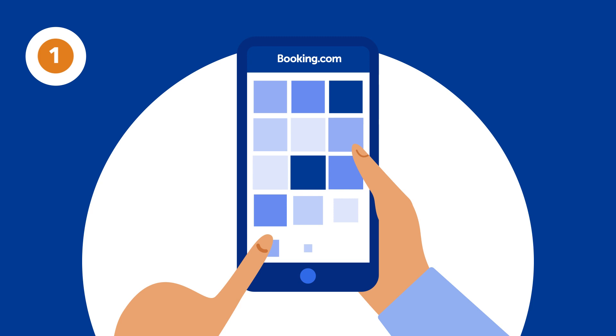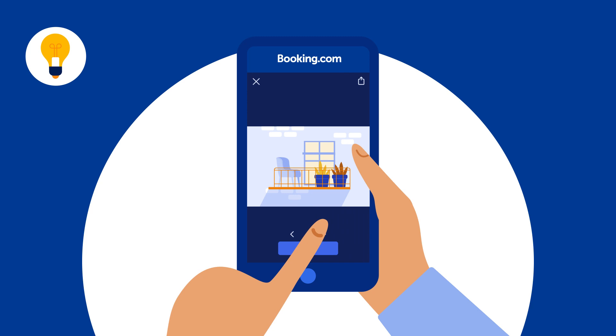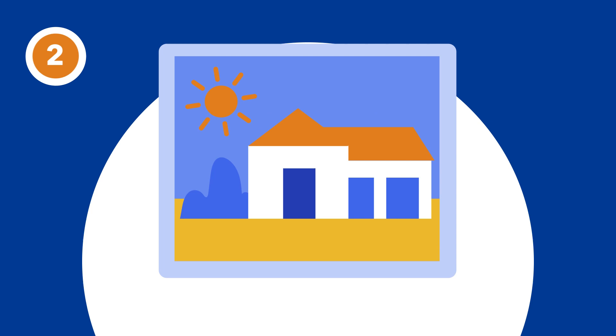1. Capture a variety of photos, both inside and outside your property. This includes the living room, bedrooms, bathrooms, kitchen, garden, balcony, and any other facilities like spas or play areas.